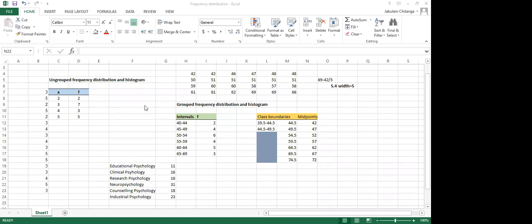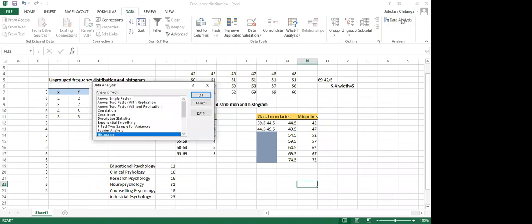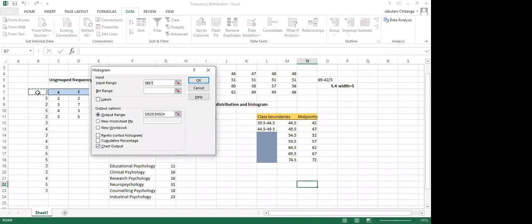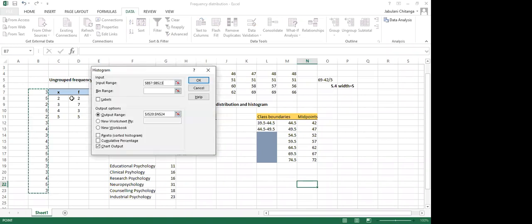You can click on Data — I think you've activated Data Analysis — and then you can select Histogram here and click OK. Then you select the scores that you want. You can also do it manually, as described in the textbook.